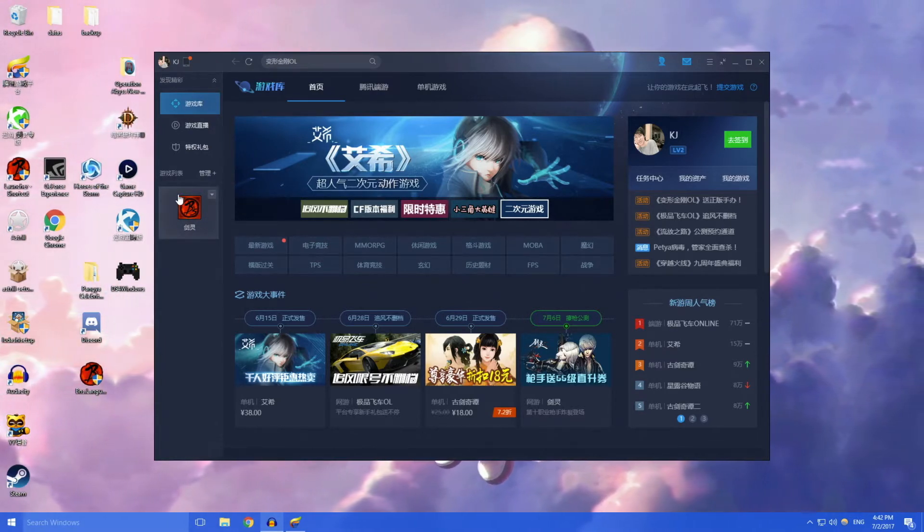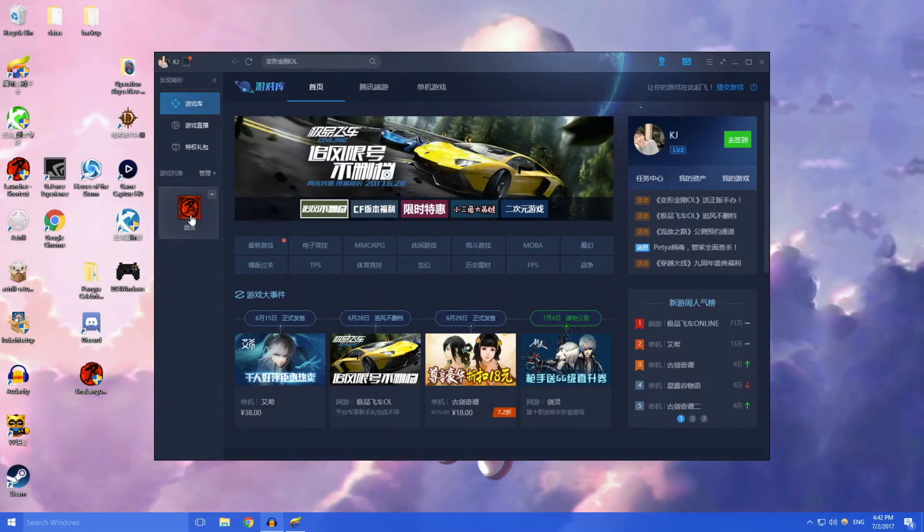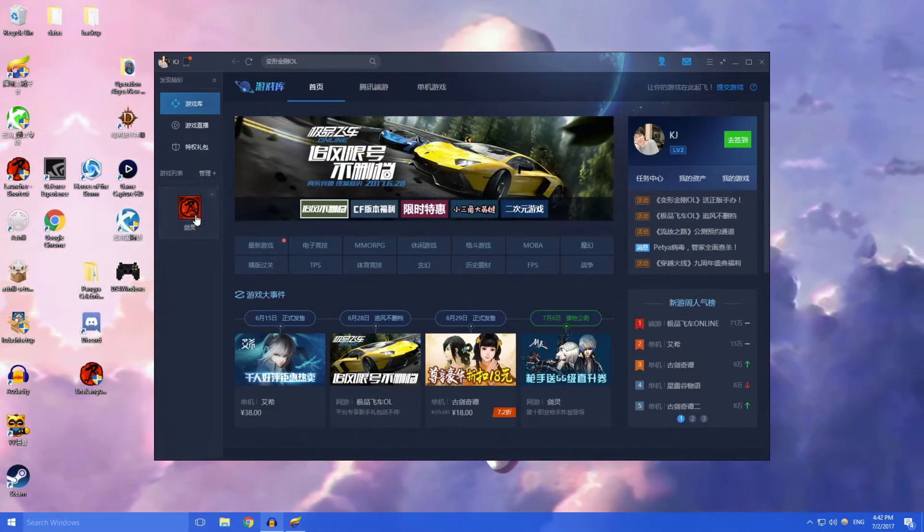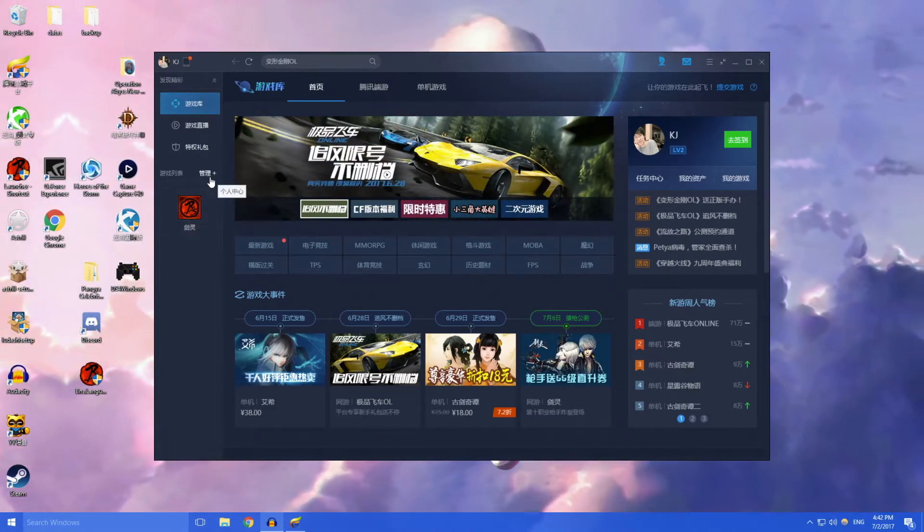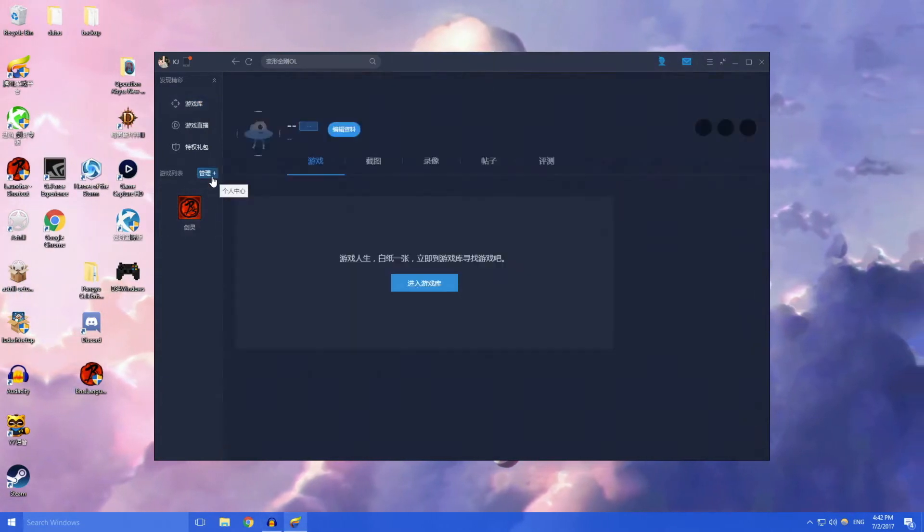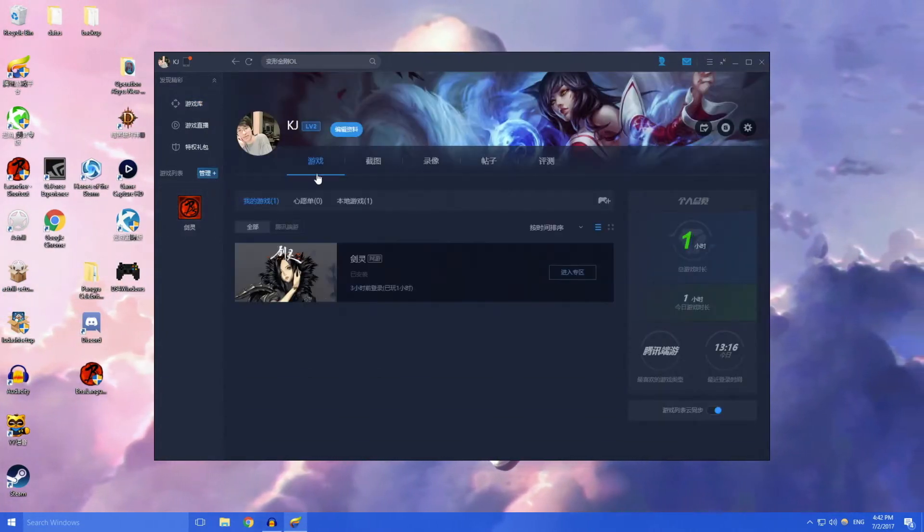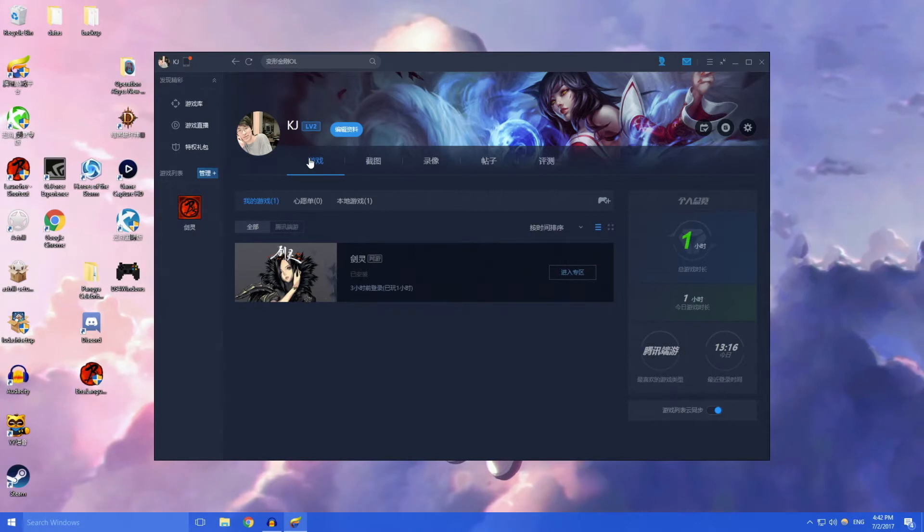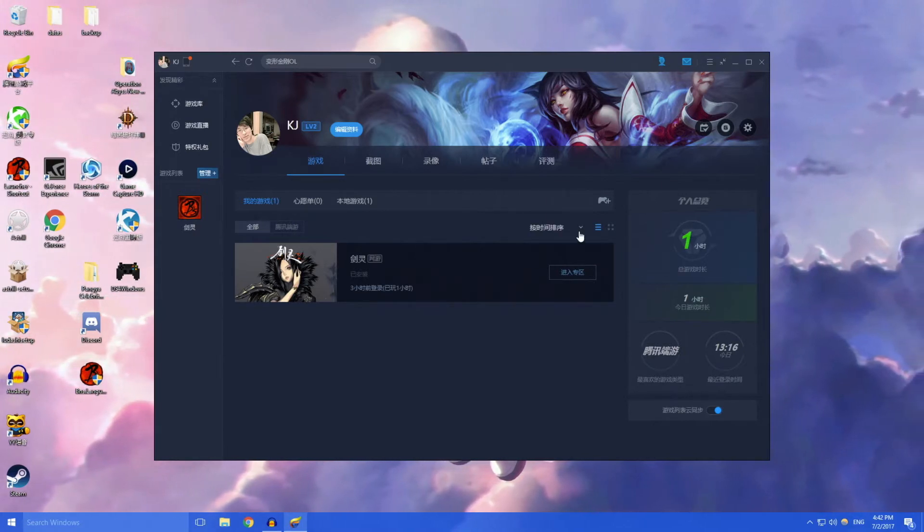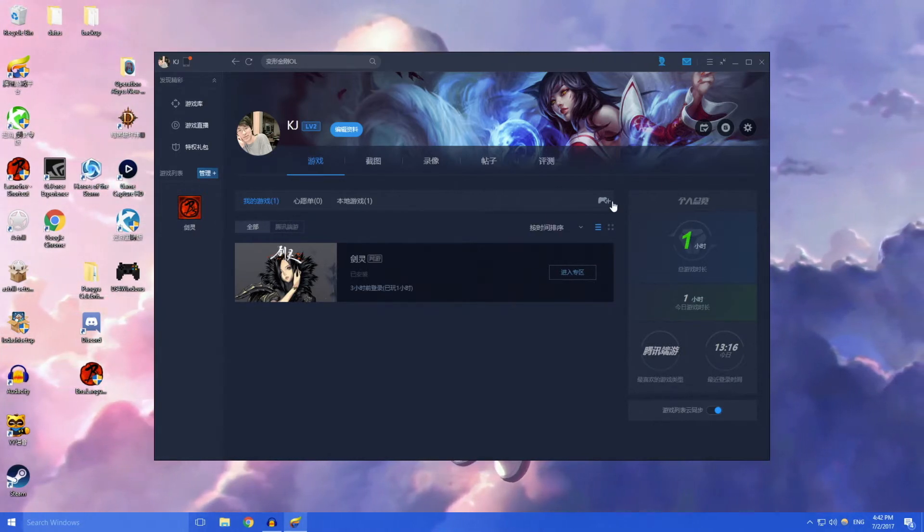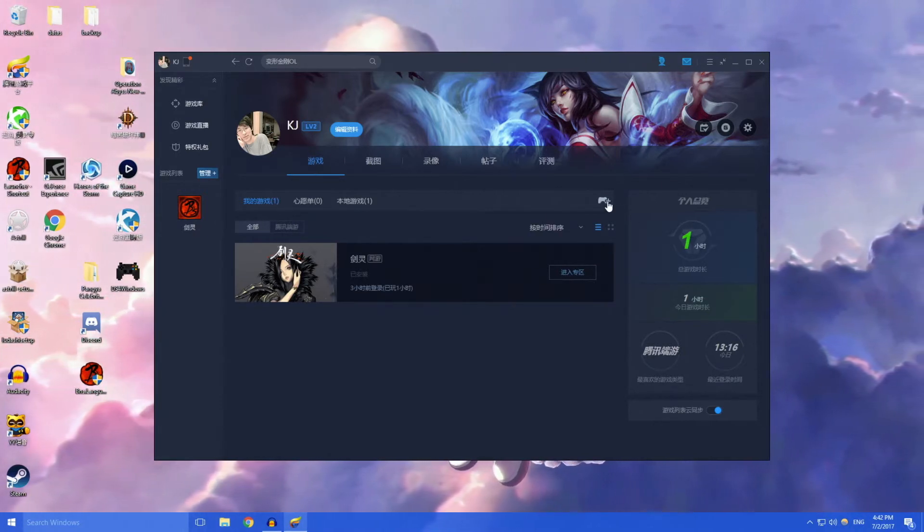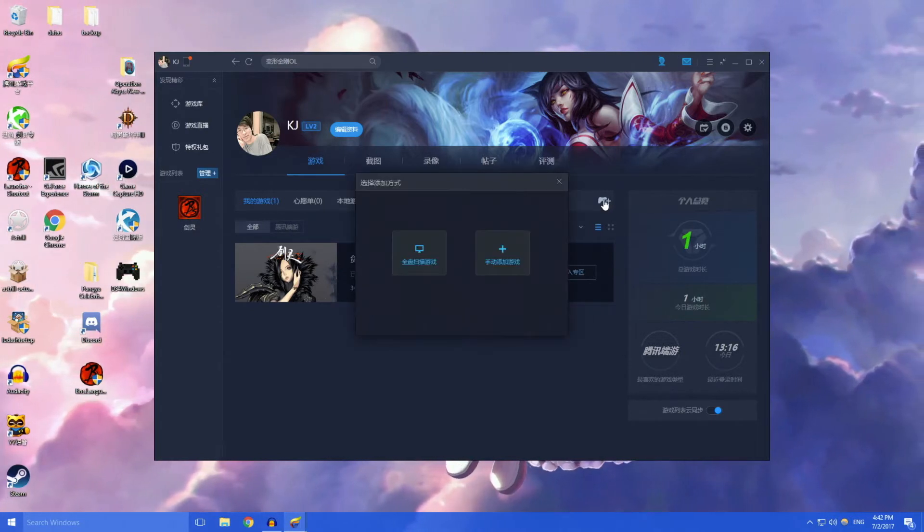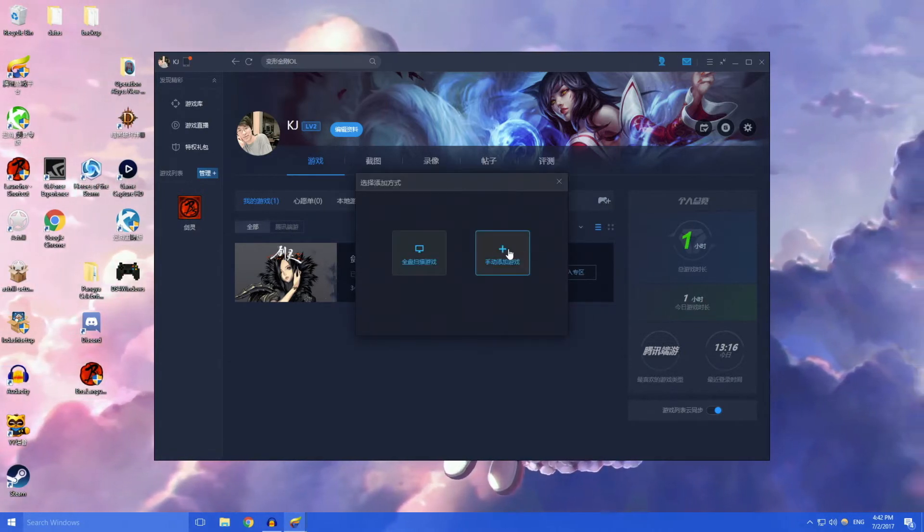Blade and Soul should pop up at the left side here. However, if it doesn't, don't worry. You click here, this plus button, and then the first tab is games.